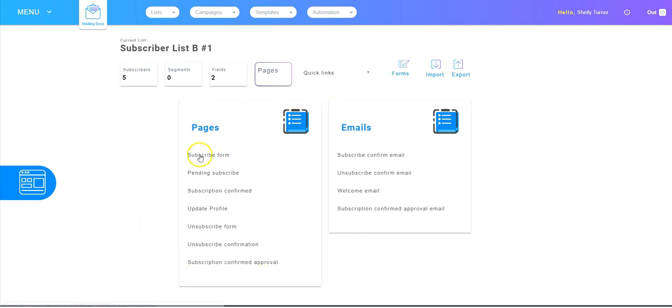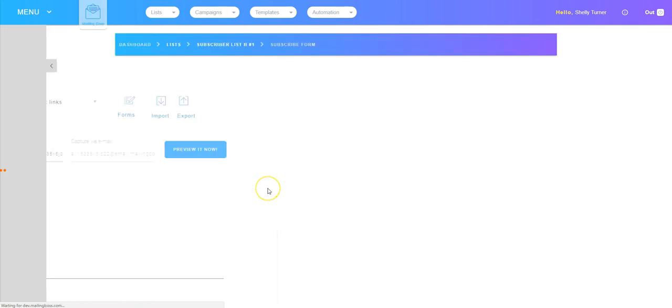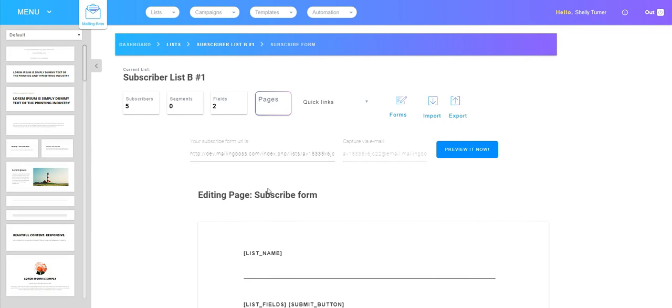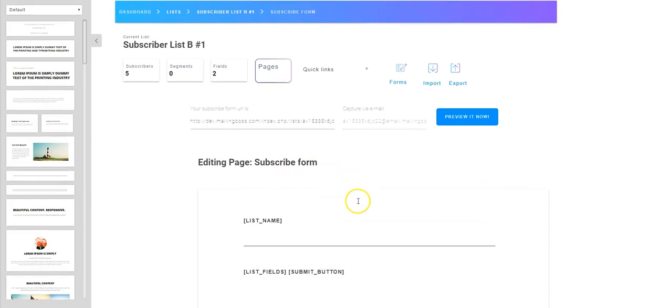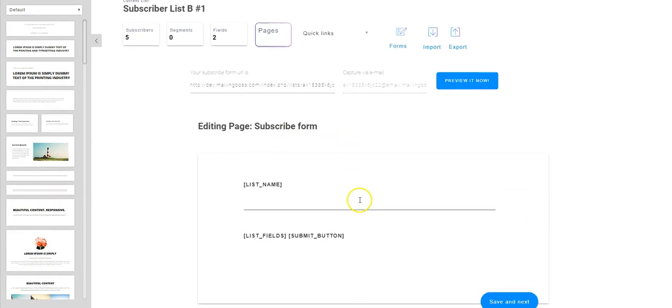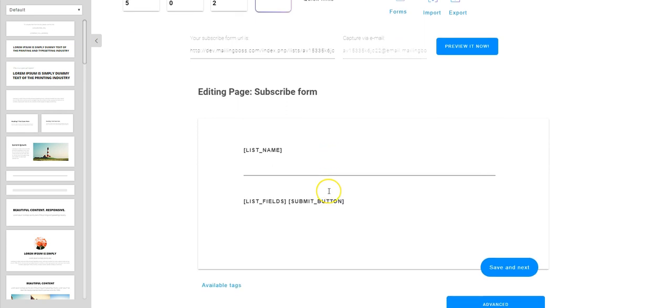So I'm going to click pages and you'll see that I've got my stock pages and my stock emails. And right here is the stock subscription form, so if I click that I can now go and edit that page.